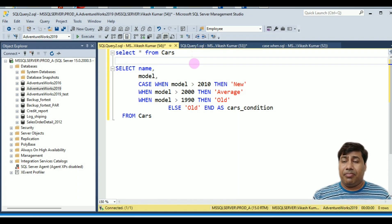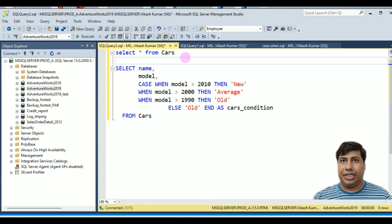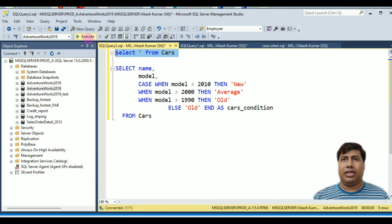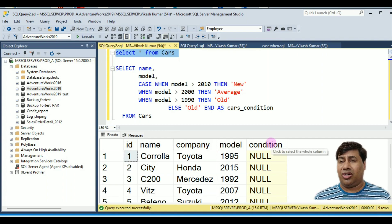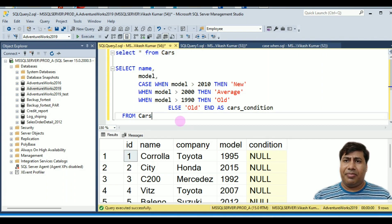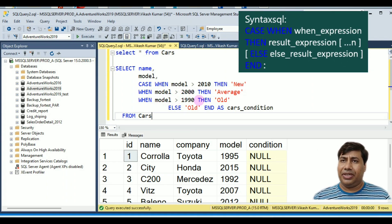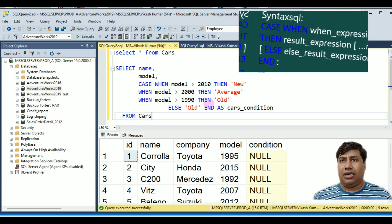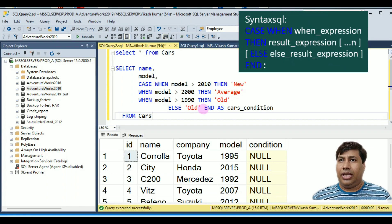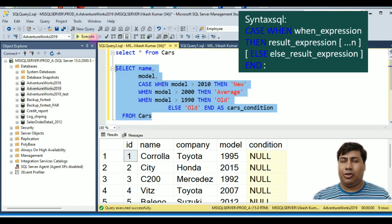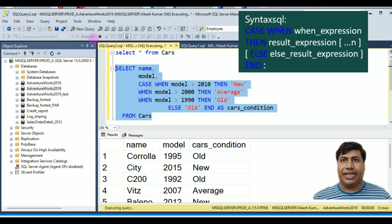The second example uses multiple conditions in a CASE statement. The table 'Car' contains car details: name, company, model, and year. The requirement is to print 'New' if model is greater than 2010, 'Average' if greater than 2000, 'Old' if greater than 1990, else 'Old' for all other models. The query uses: CASE WHEN model > 2010 THEN 'New'...